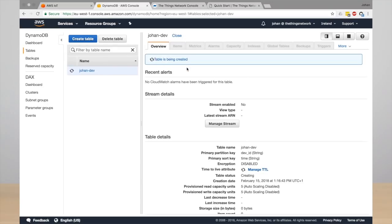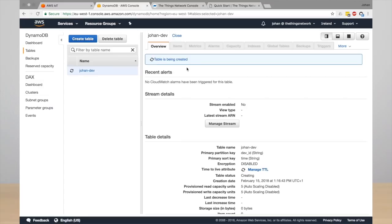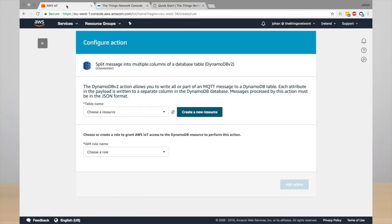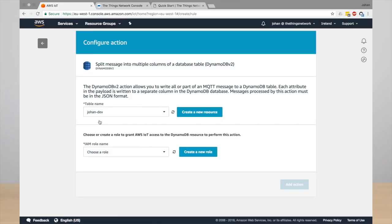And when that's done, you can go back to the AWS IoT and click refresh to load the tables. And here you will see your newly created table.